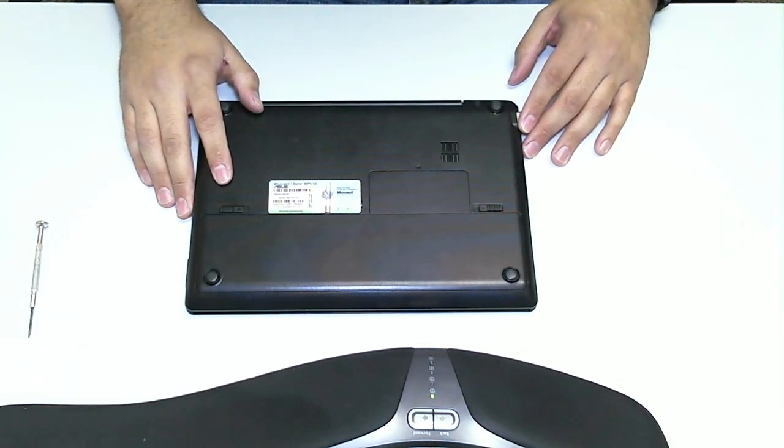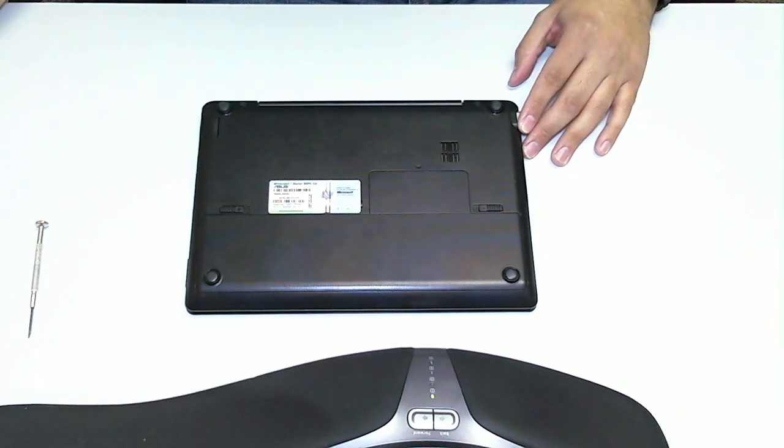So, again, this is Eric with ITConflict Computer Repair in Austin, Texas. Thanks again for watching. Bye.